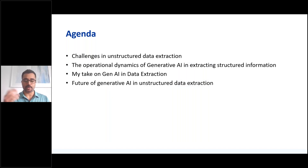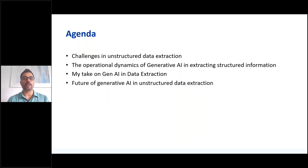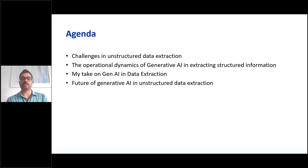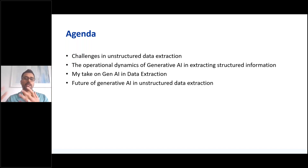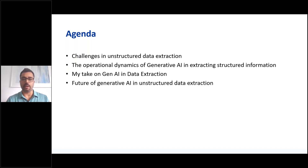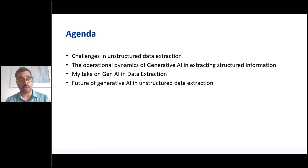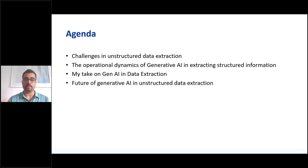Let's move on to the actual talk itself. The agenda starts with the challenges in unstructured data extraction. We'll talk about what we mean by unstructured data, then go into the operational dynamics of generative AI in extracting structural information. Then my own take on how to use Gen AI in data extraction, and finally the future of generative AI in the extraction of unstructured data.